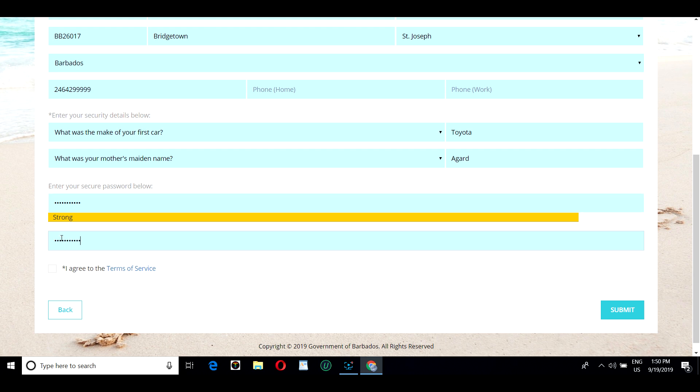Be sure to create a strong password. You must select I agree to the terms of service before you submit.